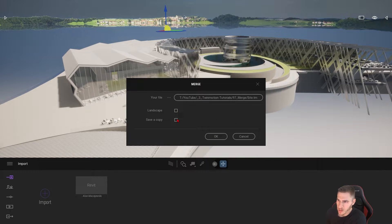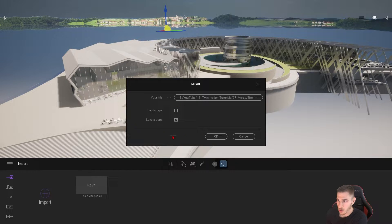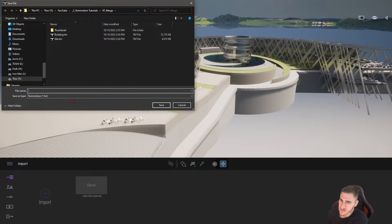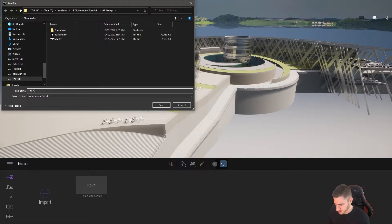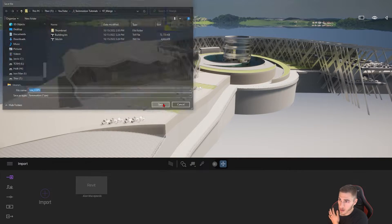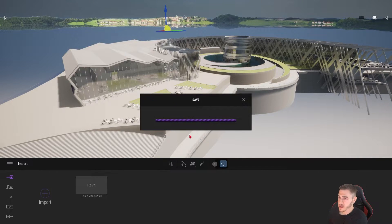And do I want to save a copy? Well, in theory I do, so for the sake of this let's go ahead and save a copy. I'll press okay. It says where do you want to save this — let's just call this 'site copy', because that's really what this is. I will press save, and then here we go — we're going to get this merge in.